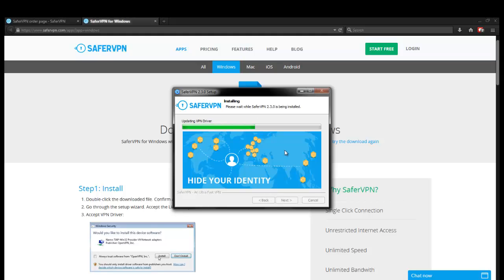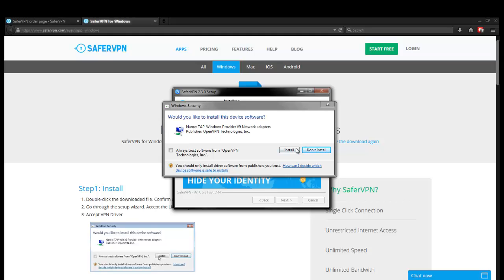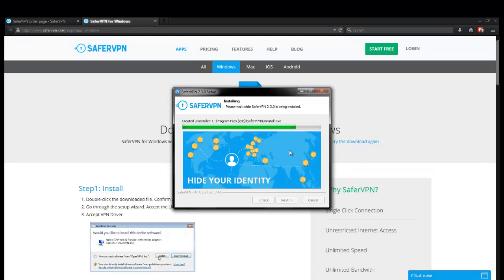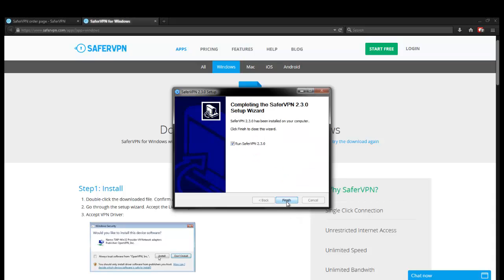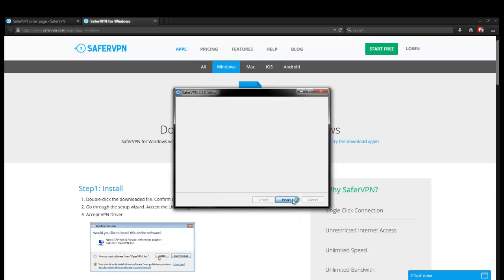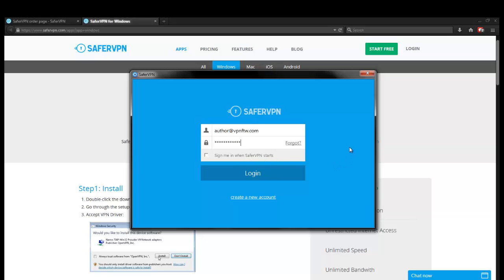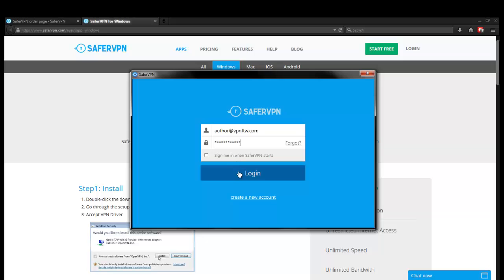Unlock the web, hide your identity. Tap driver, publisher, open VPN. All right, looks like we need to update our tap driver. All right, looks like we're complete. Hit next. Run safer VPN. And this is just the latest version, the 2.3.0. So if you're running maybe an older version or if a new version comes out in the future. All right, so we're going to go ahead and type our email in and paste the password. Log in. Let's see.